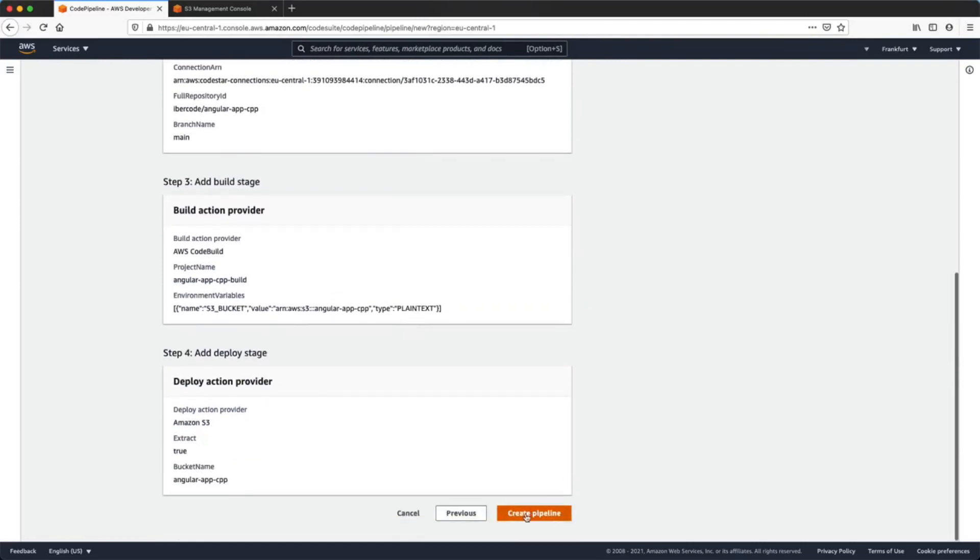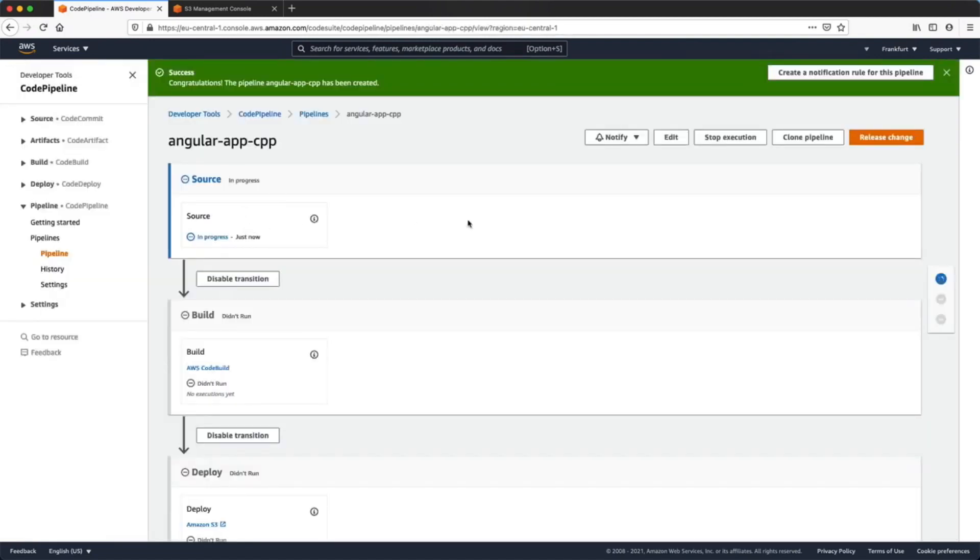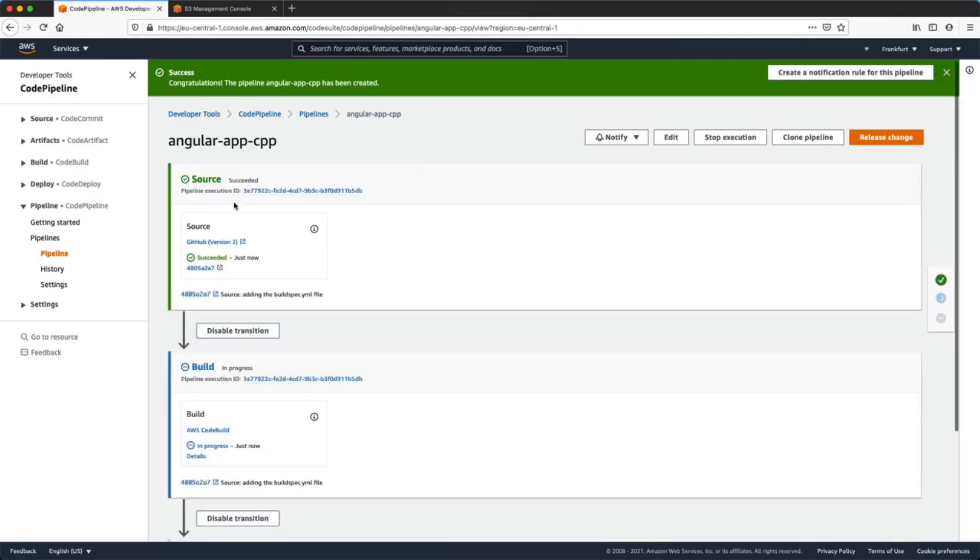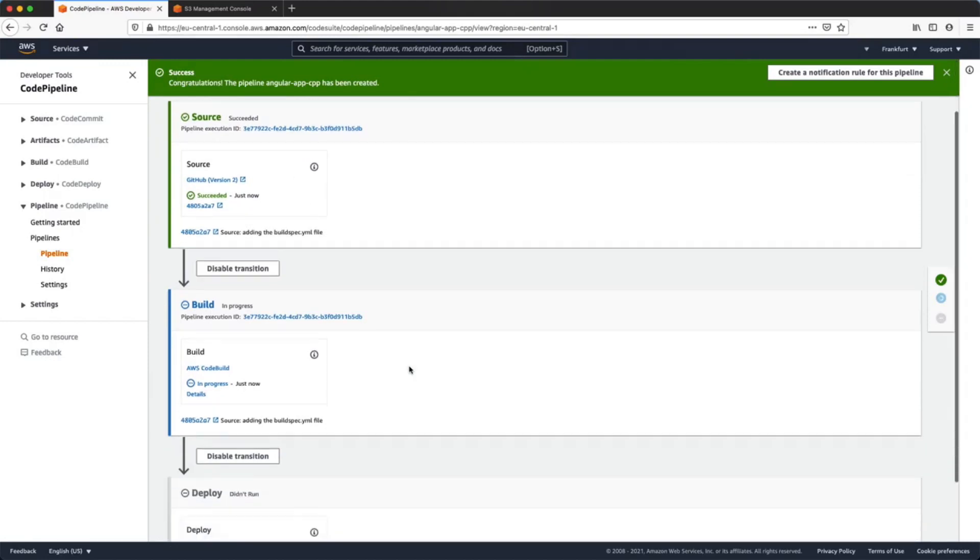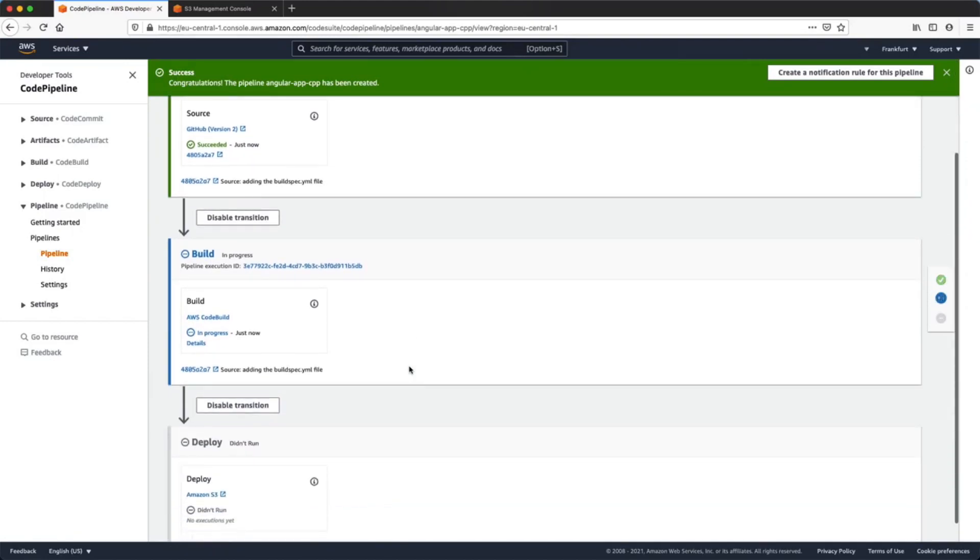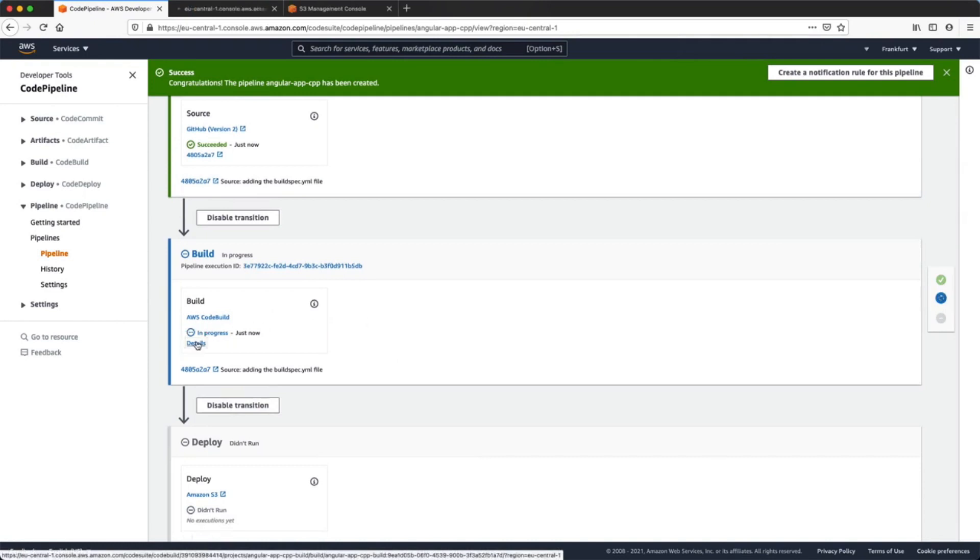In the next page we'll see all the pipeline stages and the status for every stage. Our first stage is the source stage, and here the pipeline will connect to our GitHub repository and will download our last commit. Under source we can see our last commit ID and message. Now that the source stage was successful, the pipeline will enter the build stage.